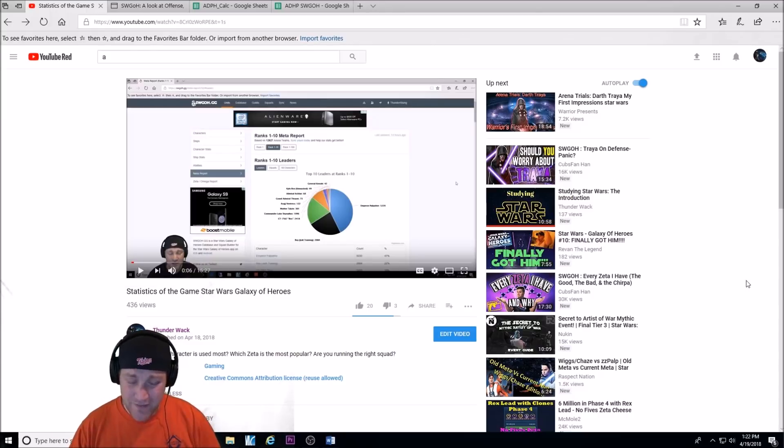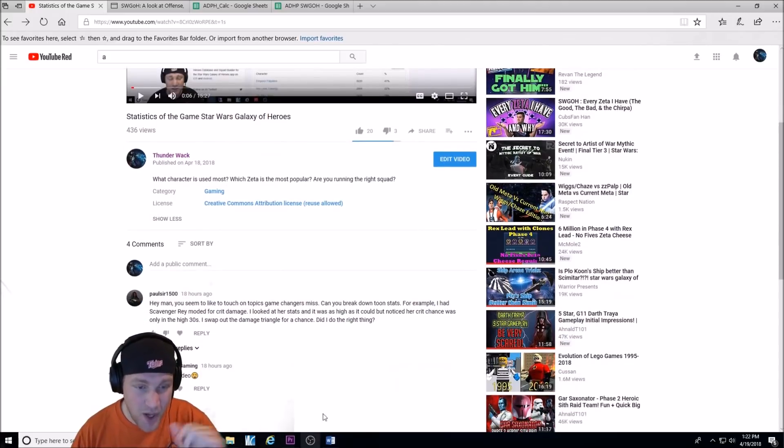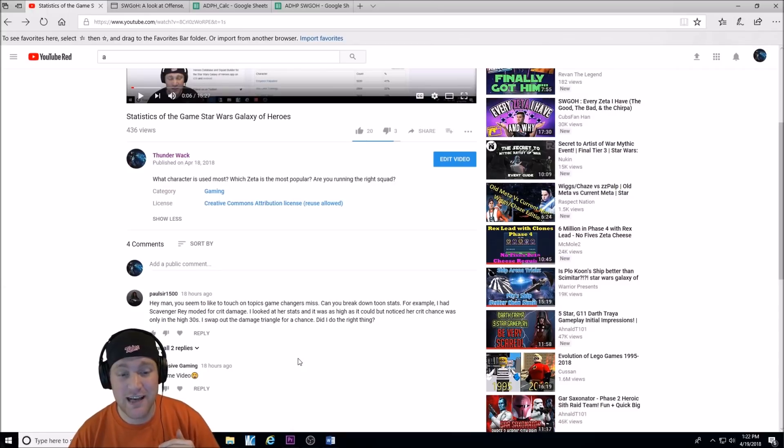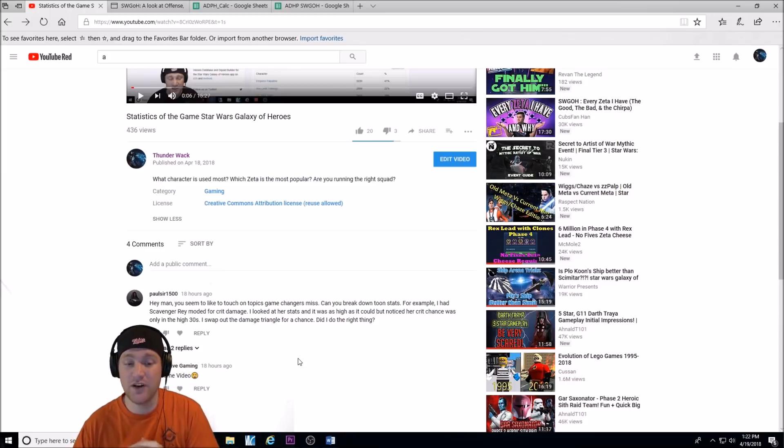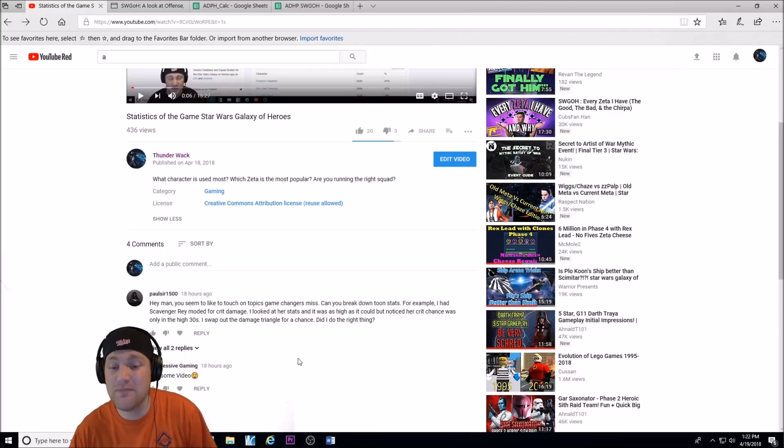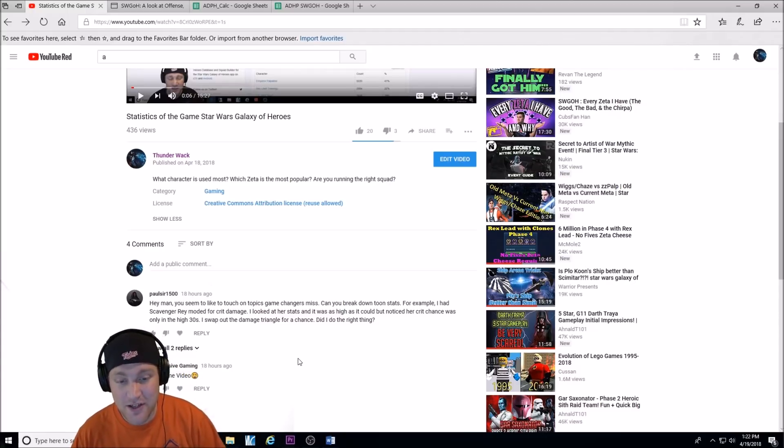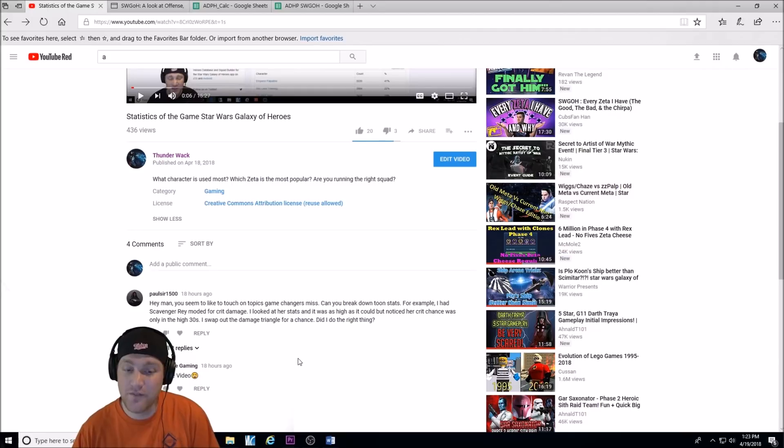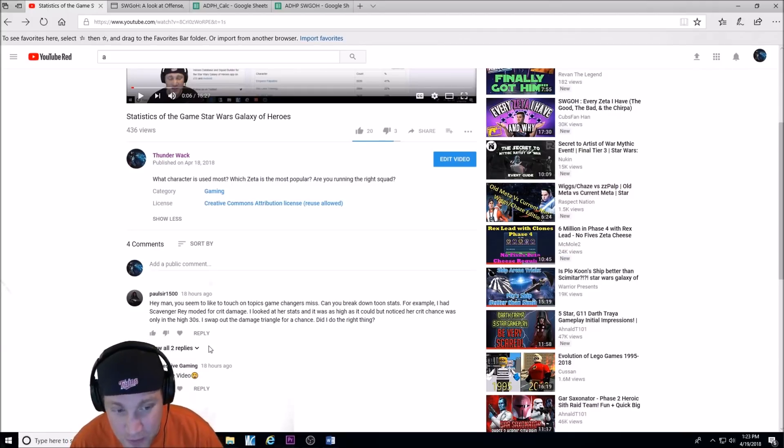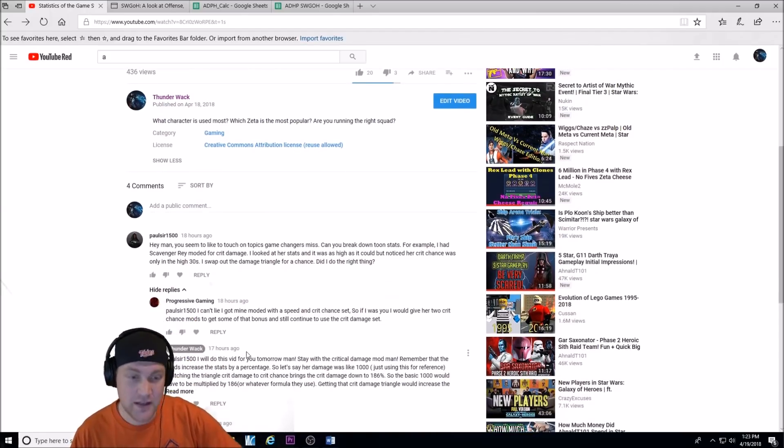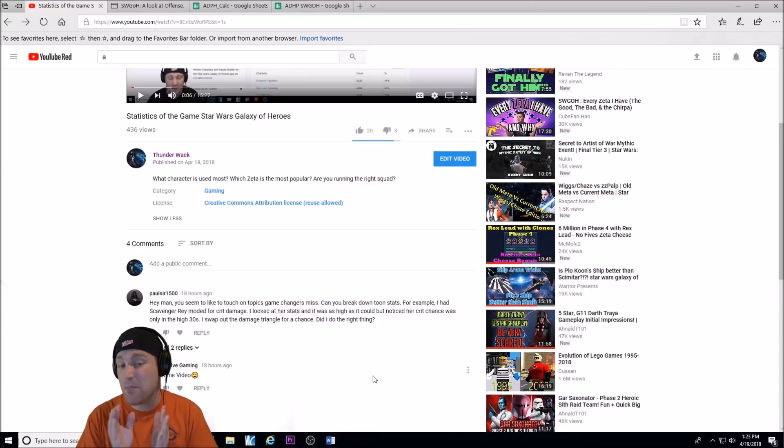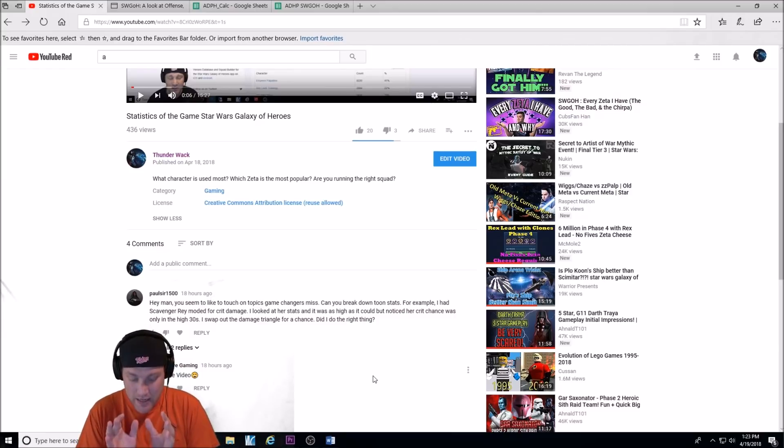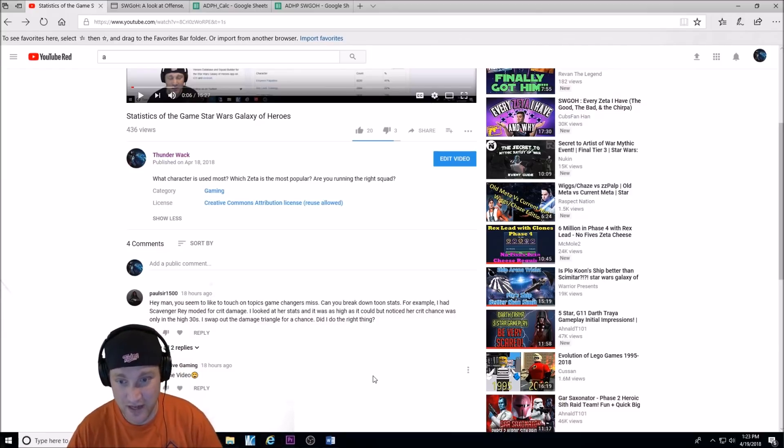Interestingly enough, I got a comment from Pulsar1500. He says, hey man, you seem to like to touch on topics game changers miss. Can you break down toon stats? For example, I had Scavenger Rey modded for crit damage. I looked at her stats and it was high as it could, but noticed her crit chance was only in the high 30s. I swapped out the crit damage triangle for a crit chance triangle. Did I do the right thing? I gave this long reply to him. I'm actually going to answer this question for a lot of people, and the method I'm going to show you, you can use on any character.